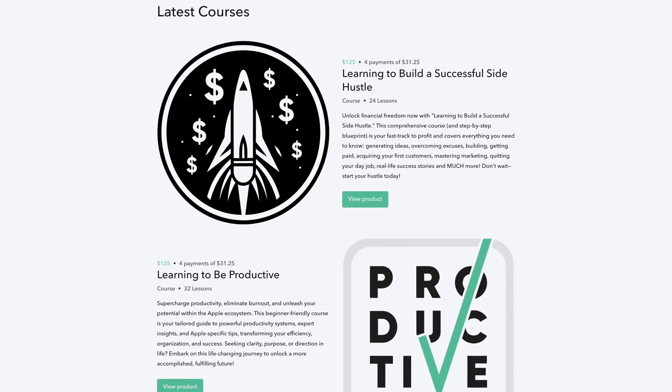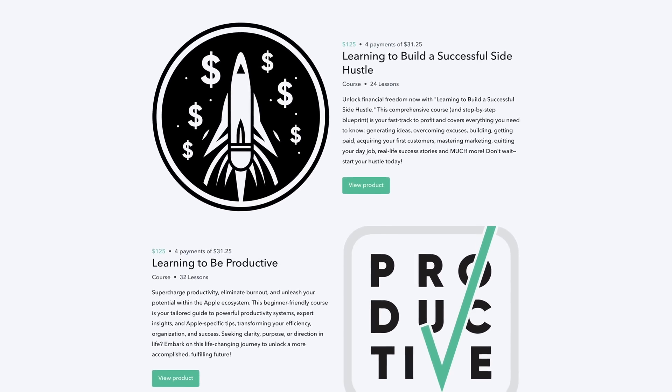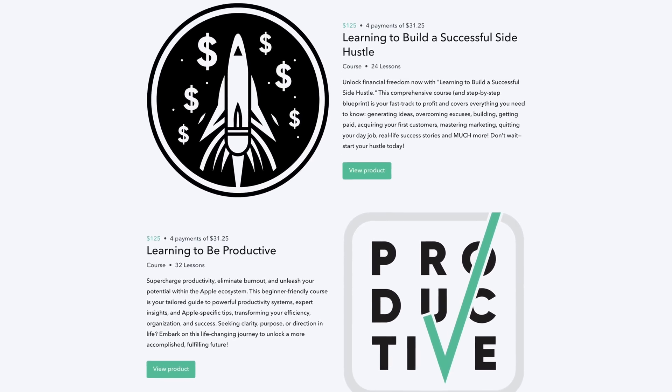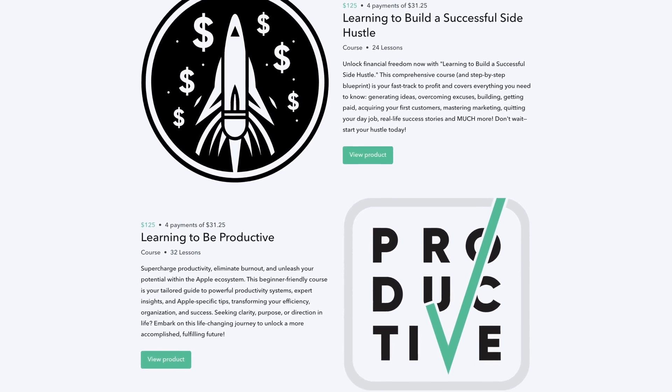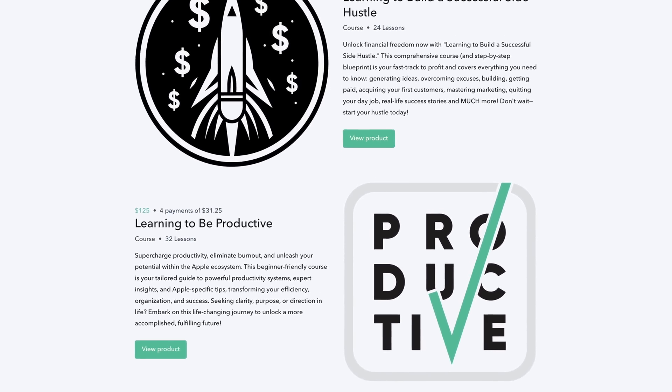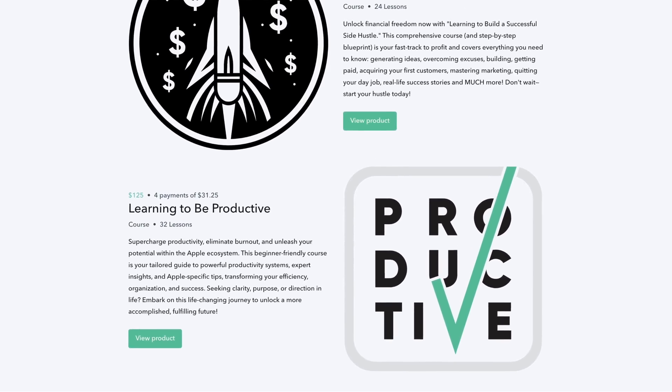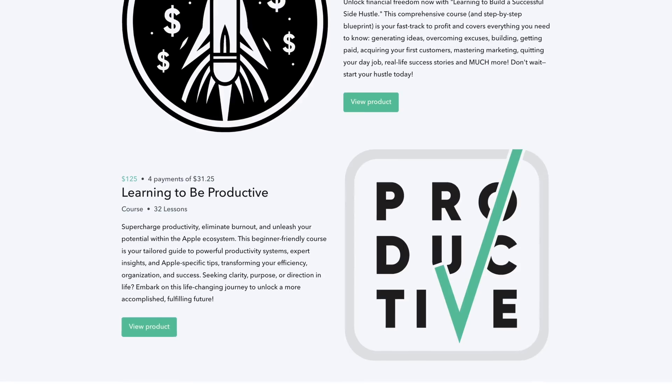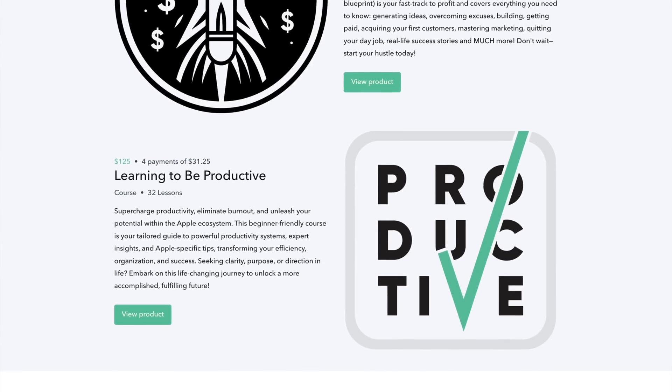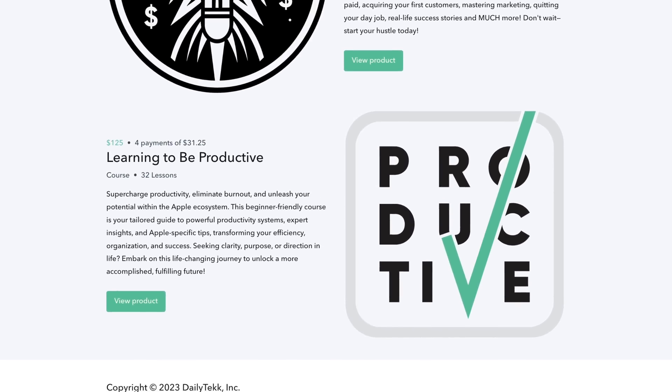What would you do with an extra $1,000 a month? You can find out with my side hustle course. What would you do with an extra two hours every day? Find out. My course company is The Great Onboarding — there are two excellent courses waiting for you, and I'm going to link them up down below.